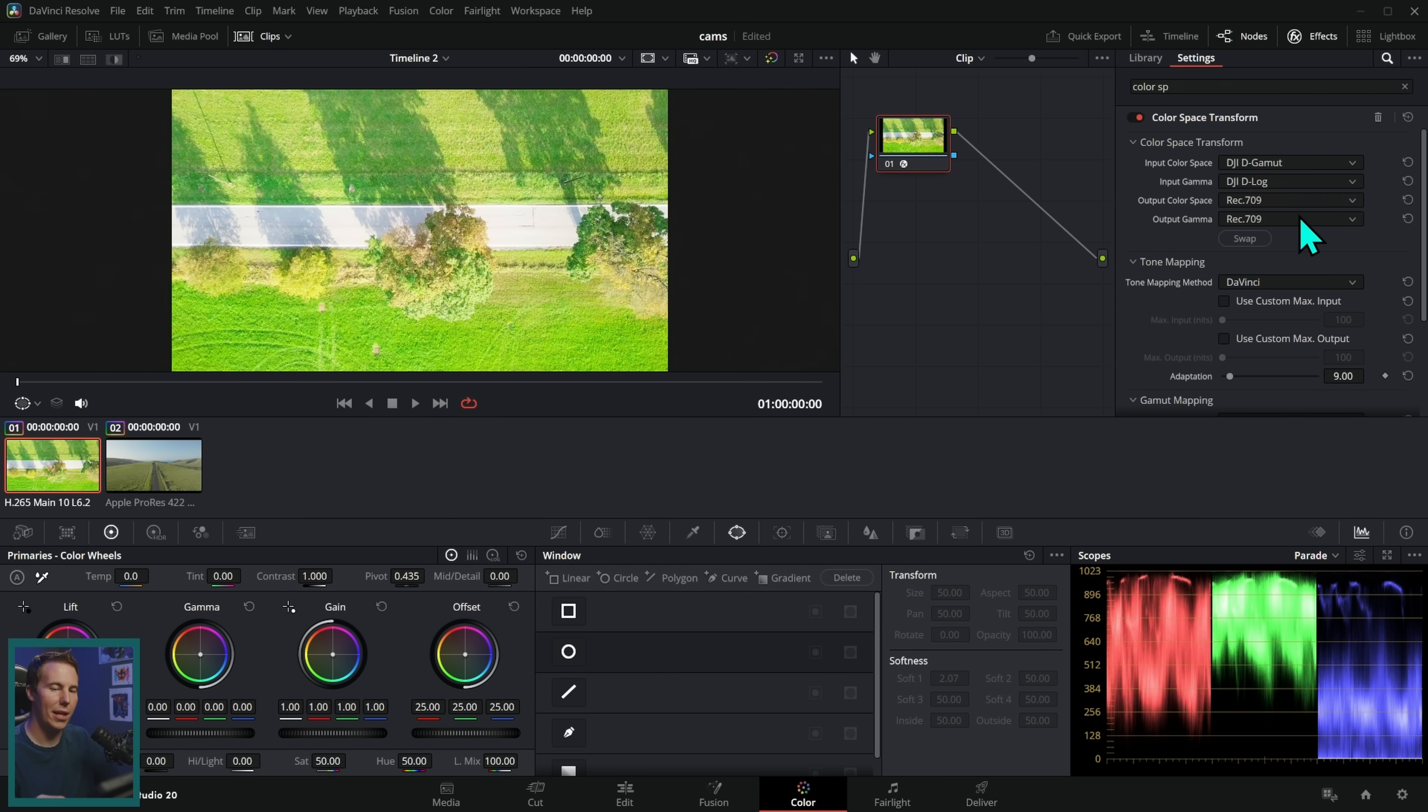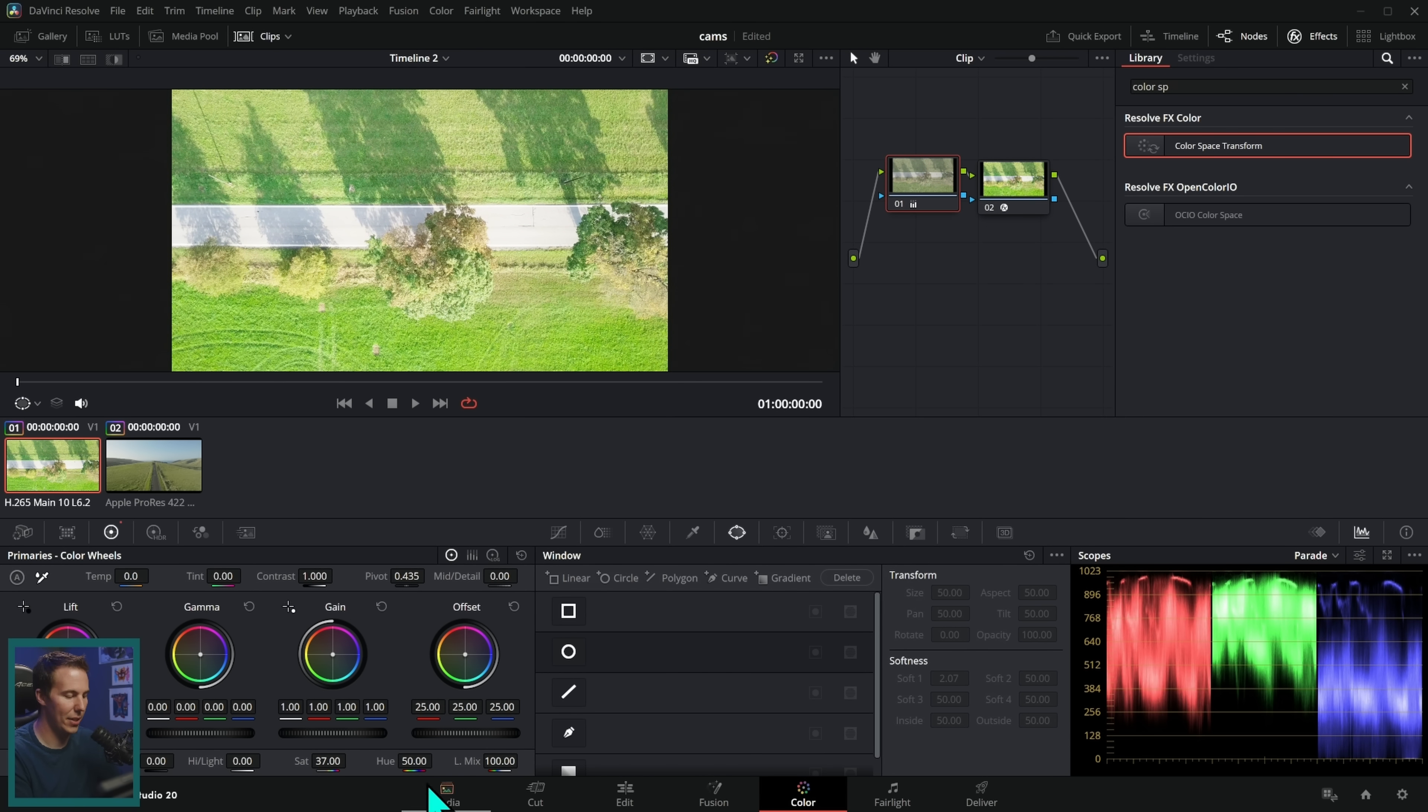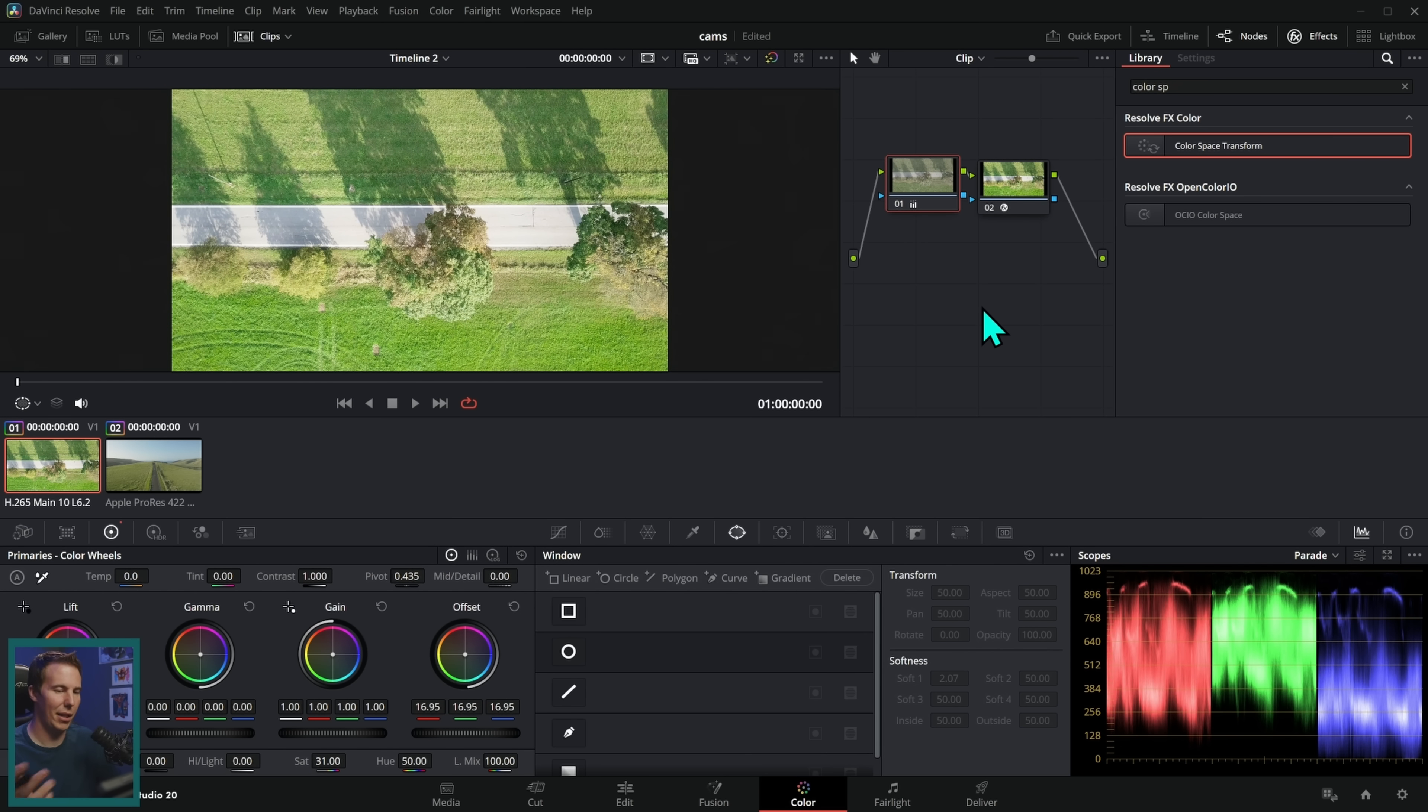One option is just to use this and then maybe make a node before this and kind of just correct it, so we could take some of the saturation down, maybe take the offset down, and we can probably get a decent result doing this, but it's not very scientific. It's not very exact and it kind of defeats the purpose of color management.